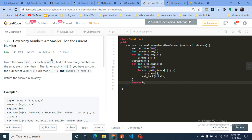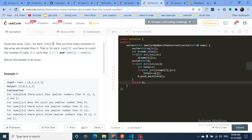The next easy problem: you have to tell how many numbers are smaller than the current number. You're given an array nums, and for each nums[i], find out how many numbers in the array are smaller than it. For example, for 8 there are four smaller numbers, for 1 no number is smaller, for 2 only one number is smaller, and for 3 three numbers are smaller.